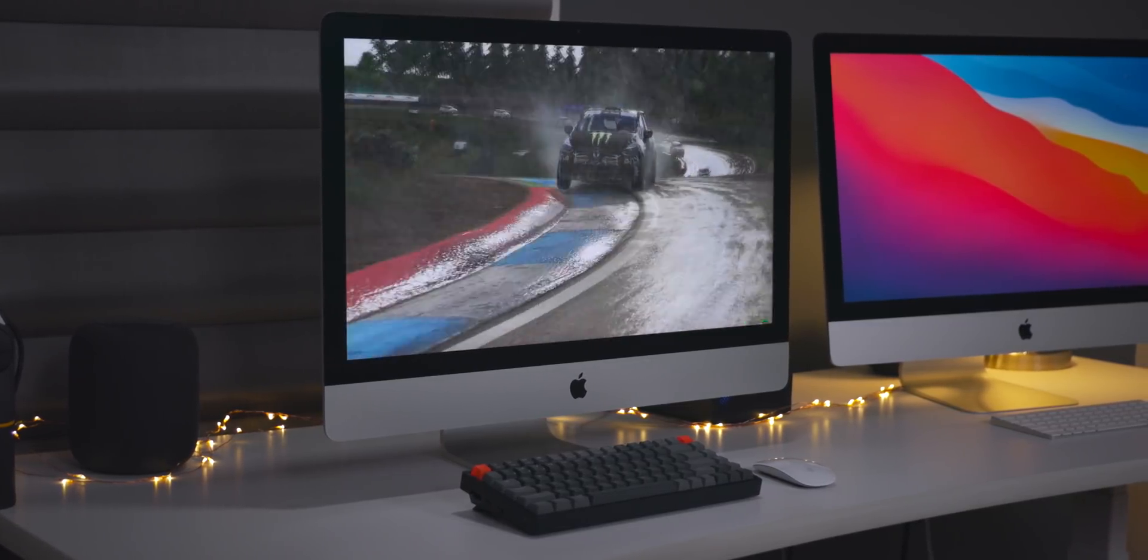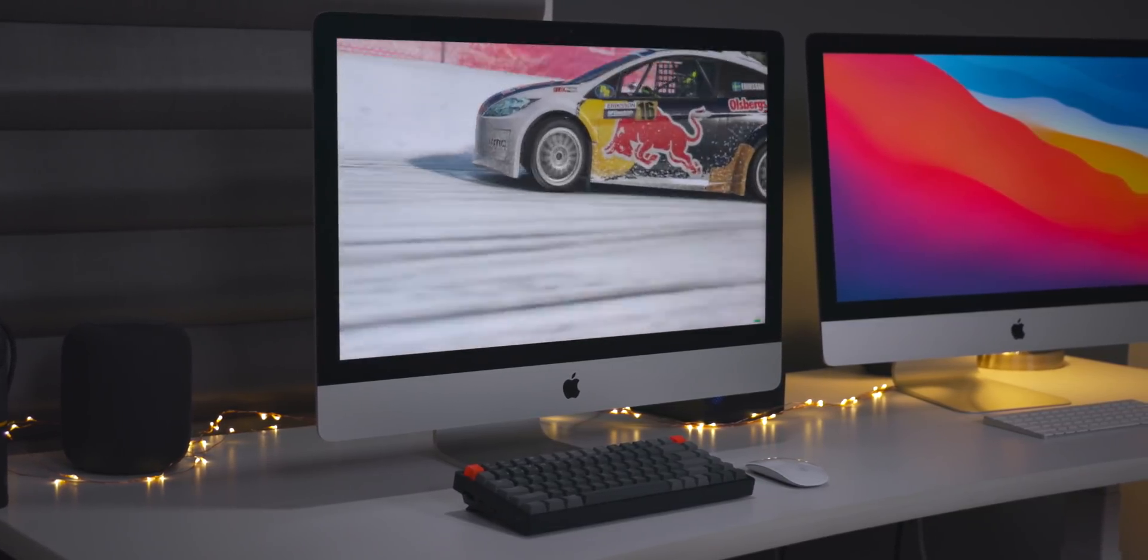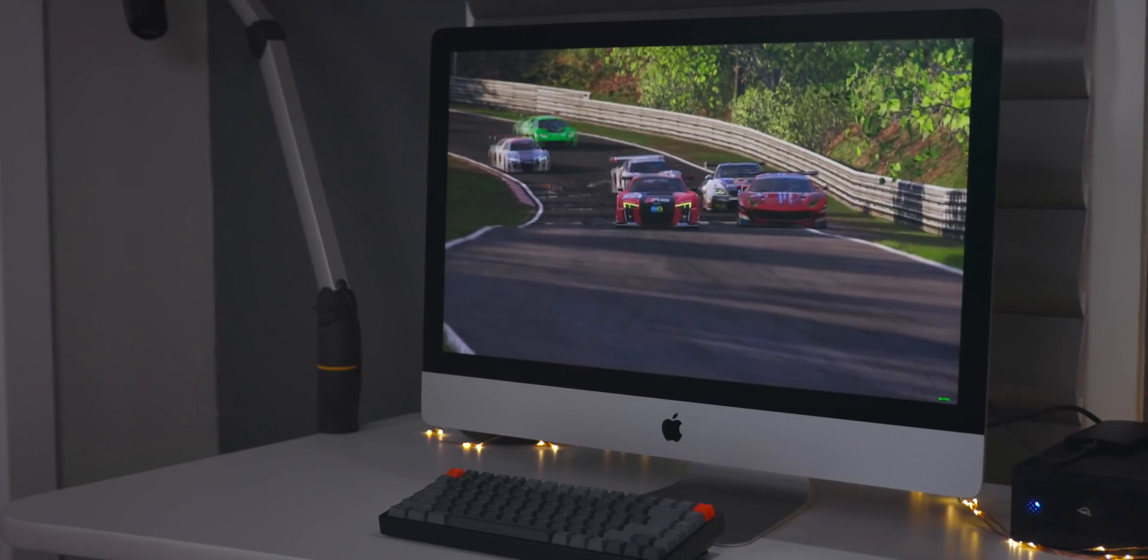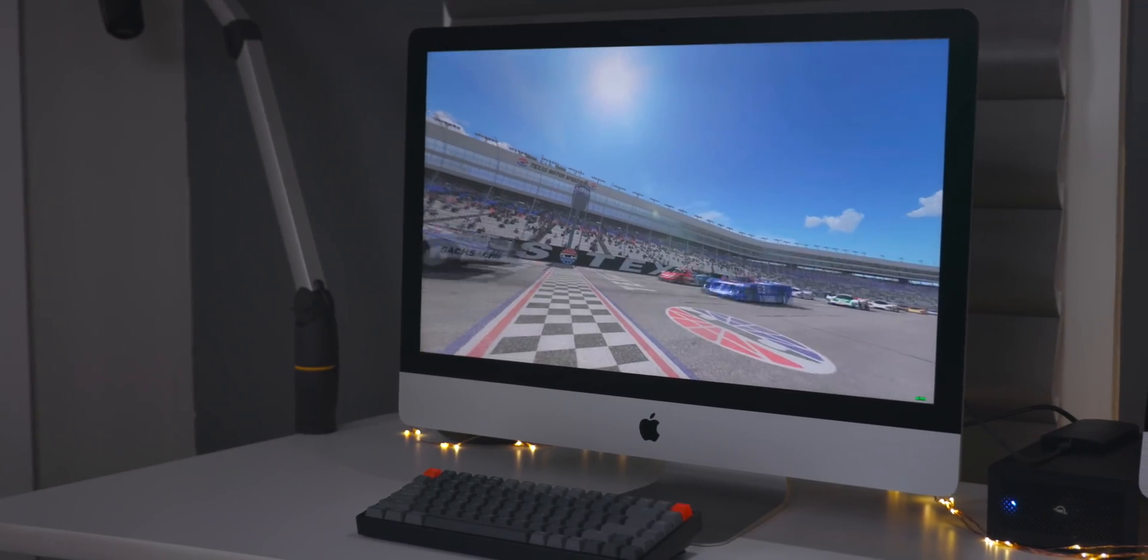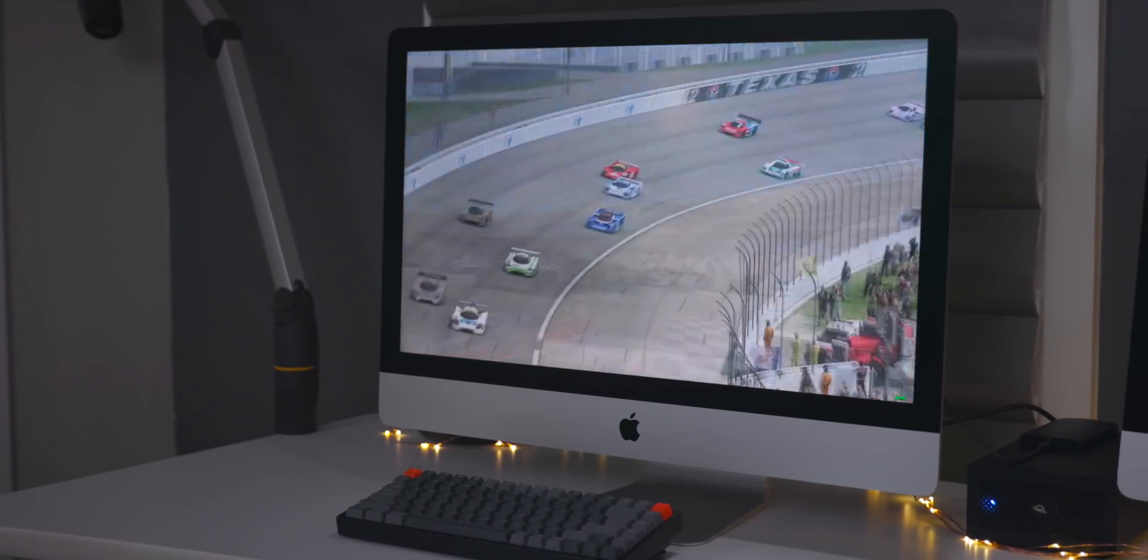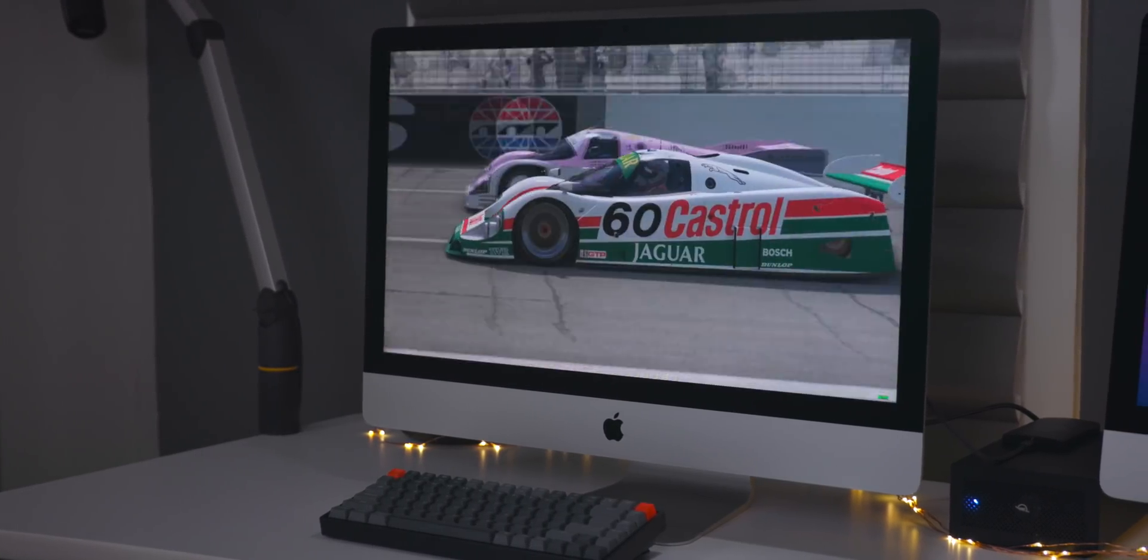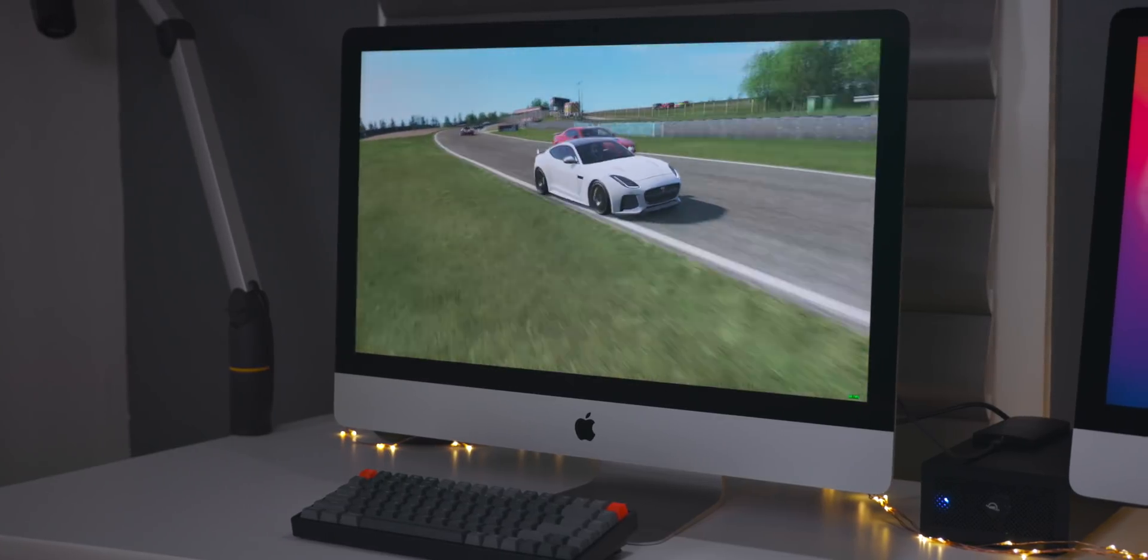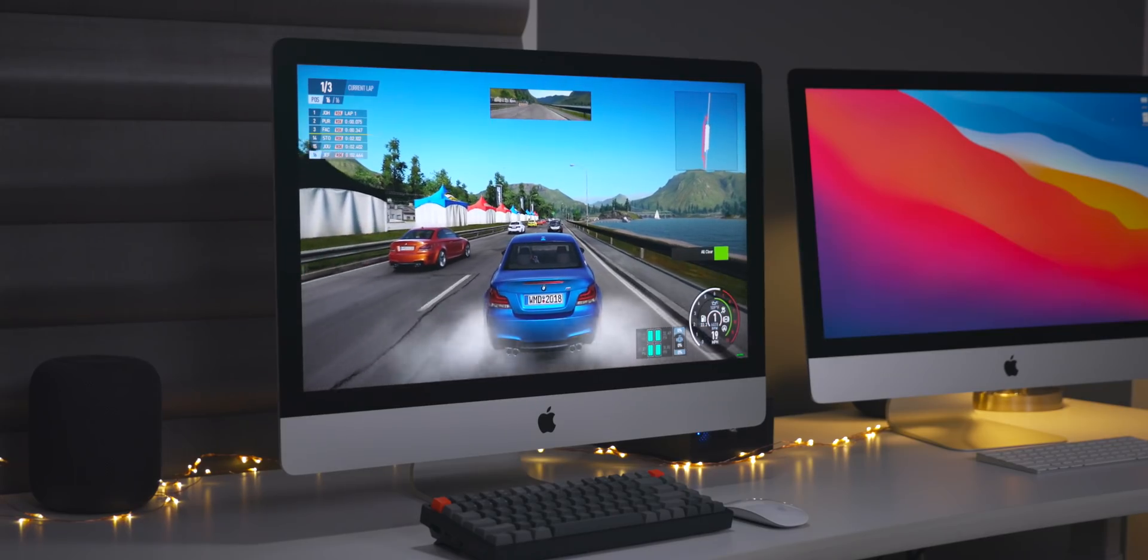But what I found is that's not really the case with this 2020 iMac with the 5700 XT GPU. For a machine like this, which in most cases will be gaming as a secondary purpose, I was impressed by how well it performed. And I'm not just talking about playing Rocket League.